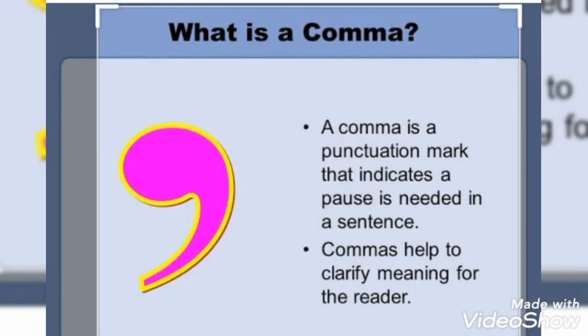Comma: A comma is a punctuation mark that indicates a pause is needed in the sentence. For example, 'There is a pen, pencil and book on the table.'